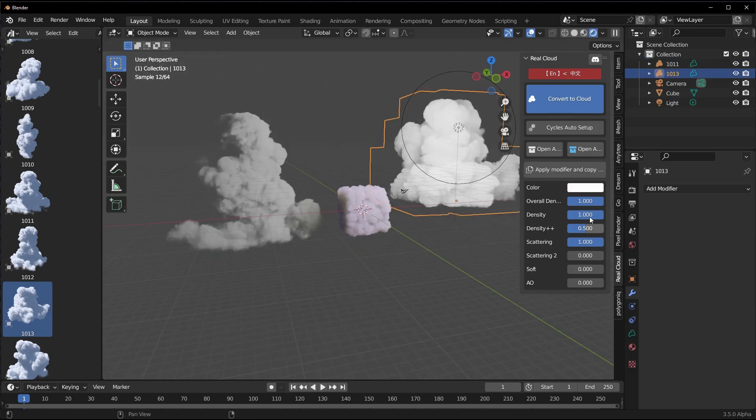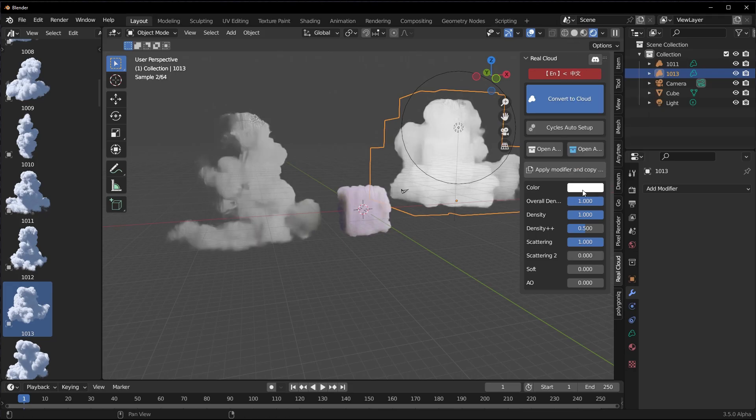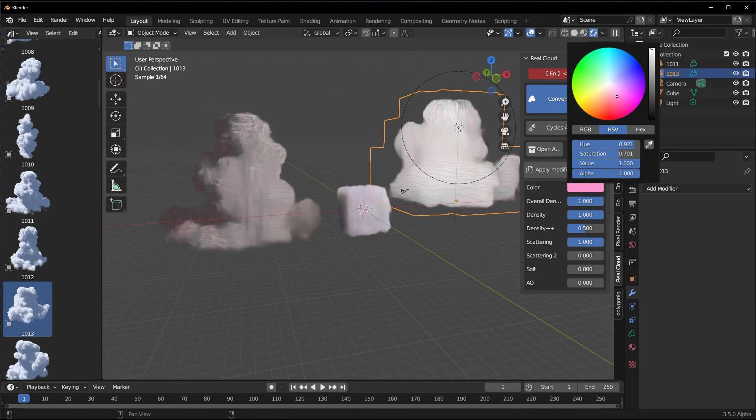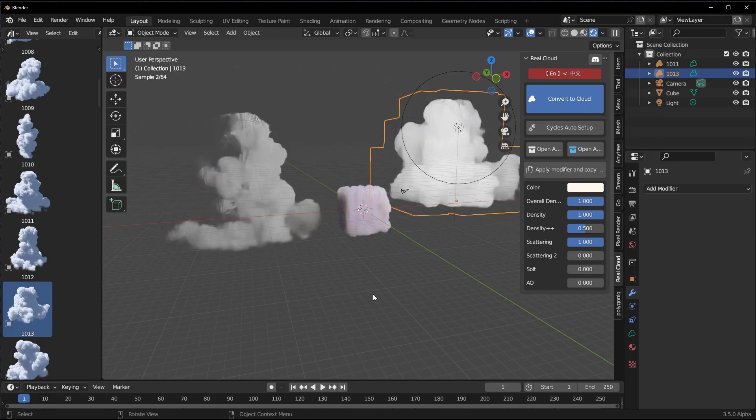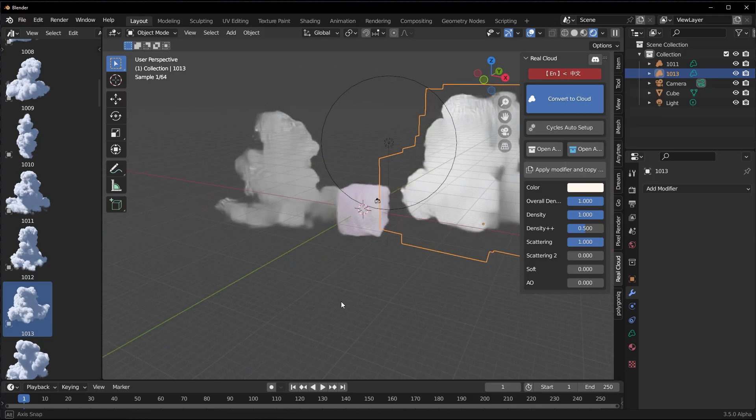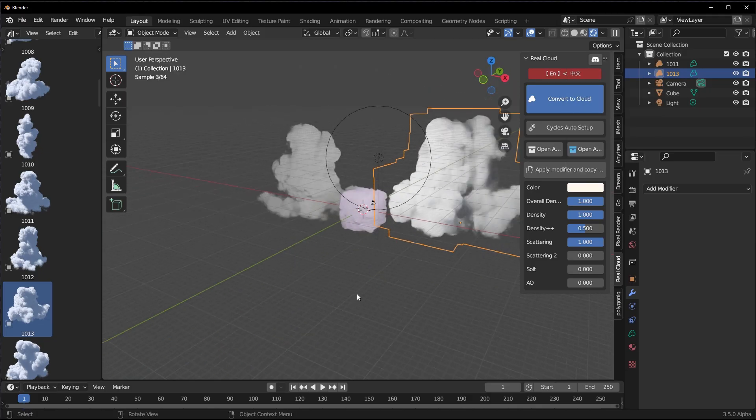And did I also mention that to any cloud that you drag in here, you can also make changes to the color? So because we already dragged in these other ones, we can go ahead and make changes to the color as well. So if you're bringing in multiple clouds and you want to fine-tune them, of course you can.